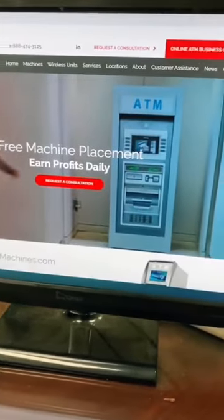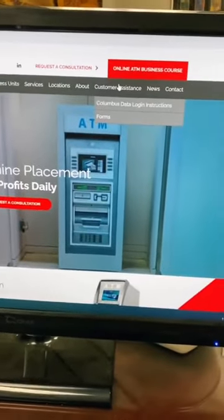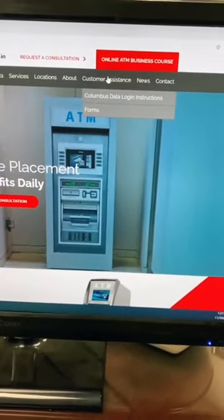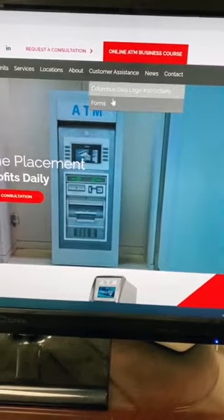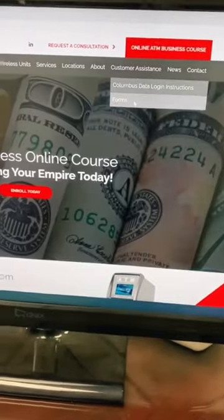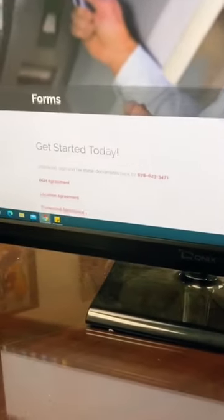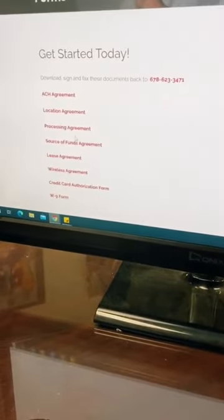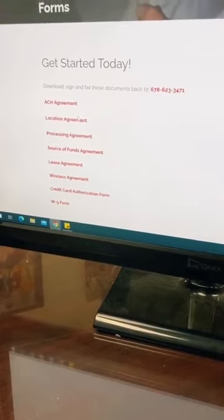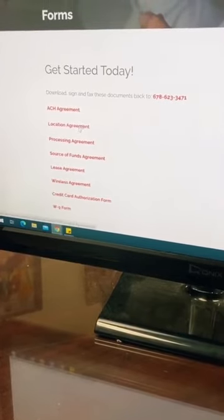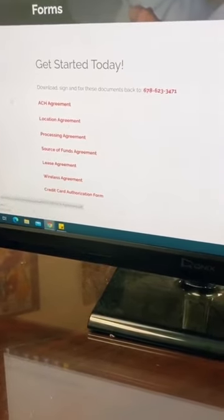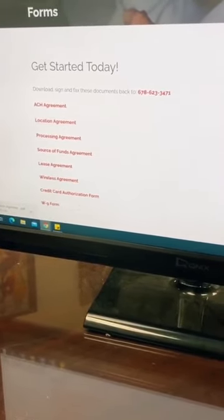All you do is go to atmmachines.com, come over to the customer assistance tab, go down, click forms. You're going to come down to the location agreement. This is the only form you need and open it. Once you do that,